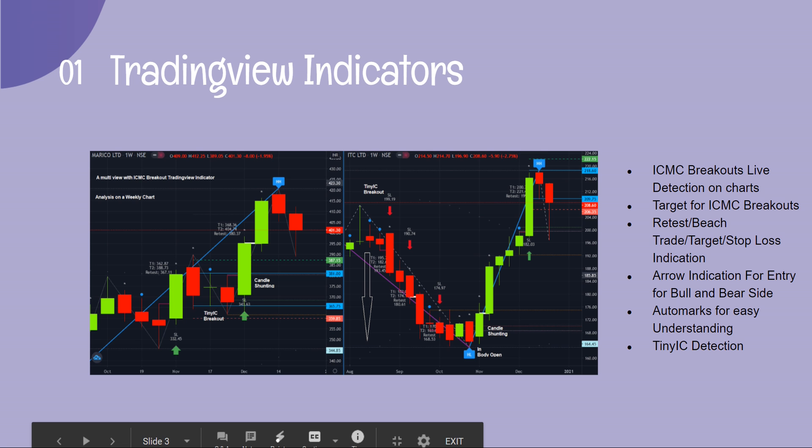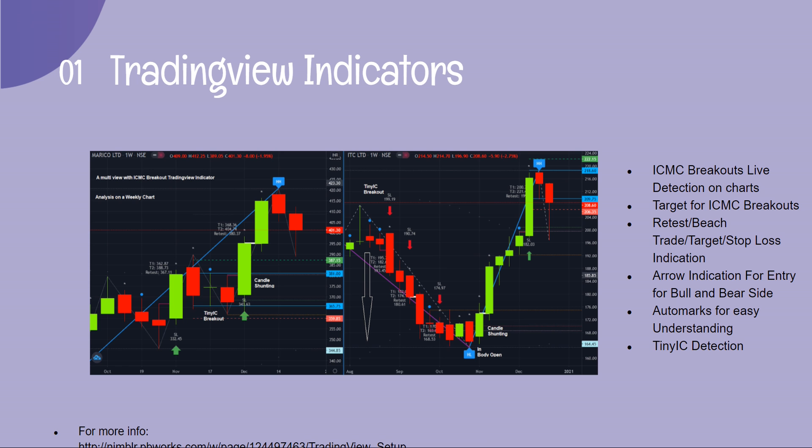This is a preview of the TradingView indicator. It gives you tiny IC signals, ICMC breakouts, targets, stop loss, and beach trades. Arrows are plotted on the chart, making analysis simple and straightforward.